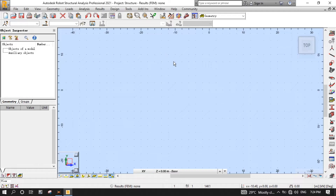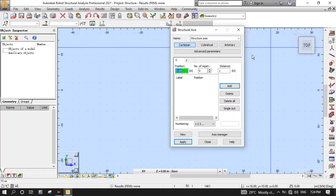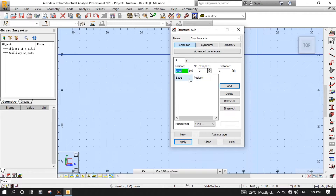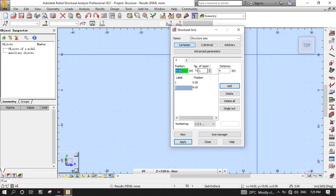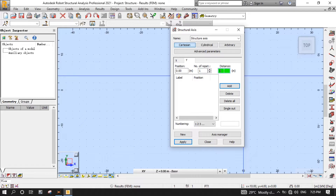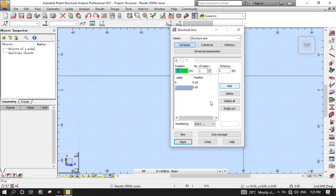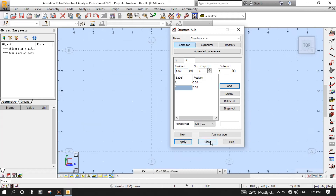Now we start laying out project axes to draw our slab by clicking the axis definition button from the modeling toolbar. After opening the Structure Axis dialog, click the X tab, then put 0 for position, 1 for number of repeats, and 4 for distance. Click the Y tab and do the same, except put 5 for distance, and choose ABC for numbering, then click Add, then Apply, then Close.